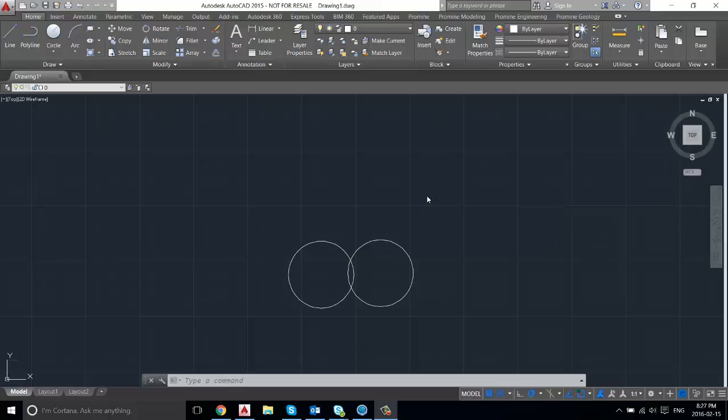Hello everyone, welcome to ProMind's AutoCAD tips and tricks. This week I'll be going over how to add a solid fill to a closed object.